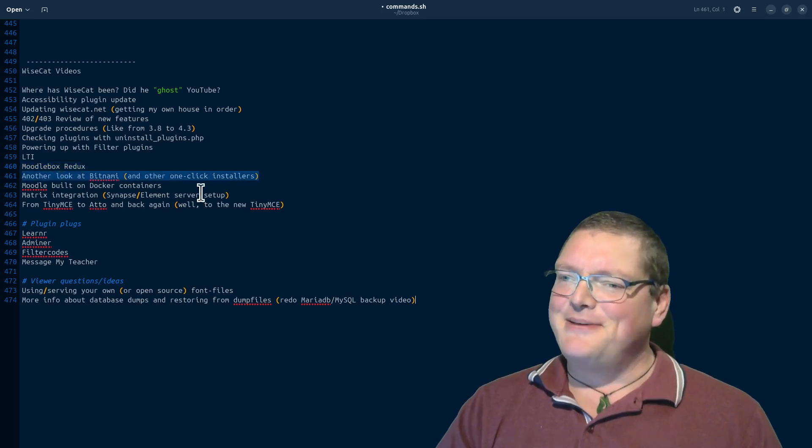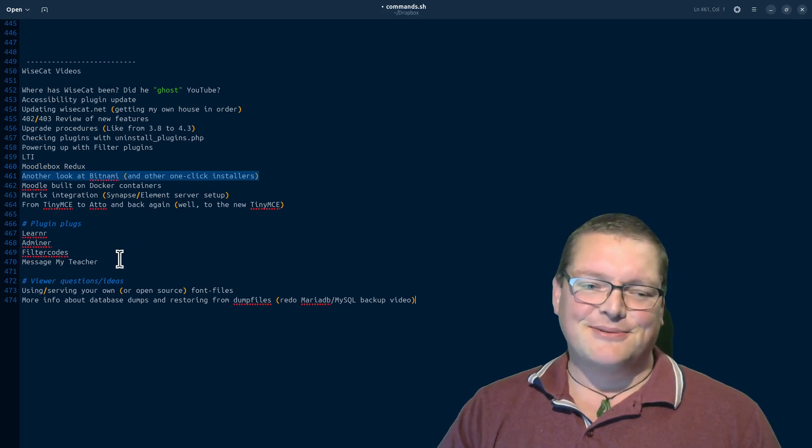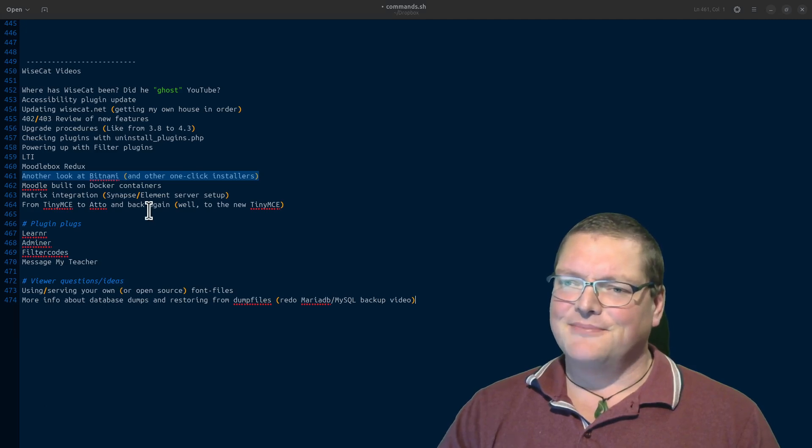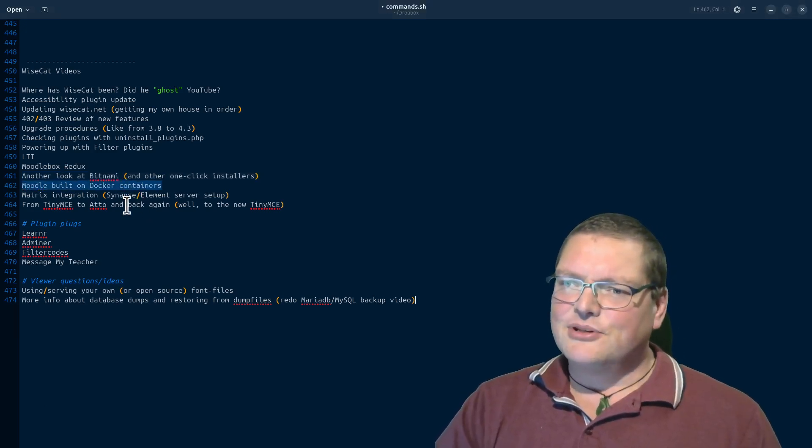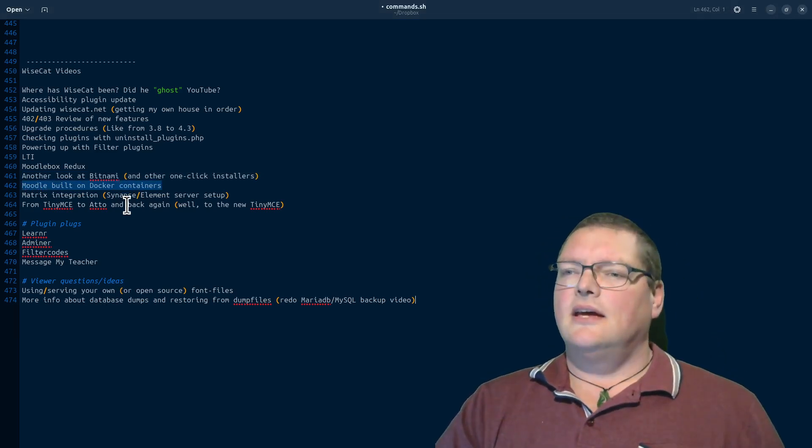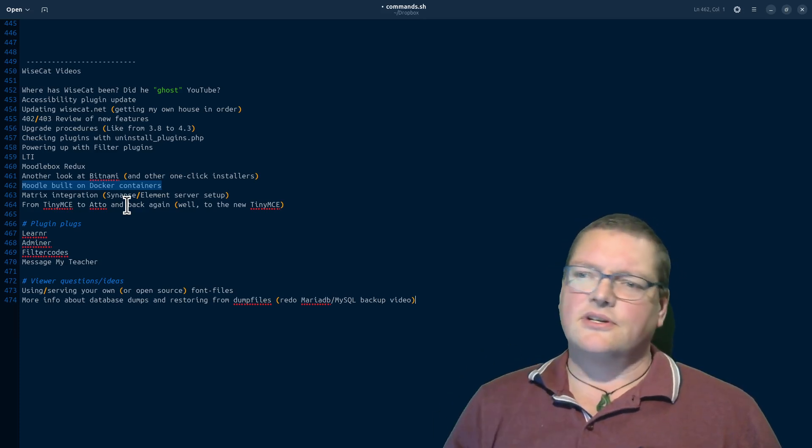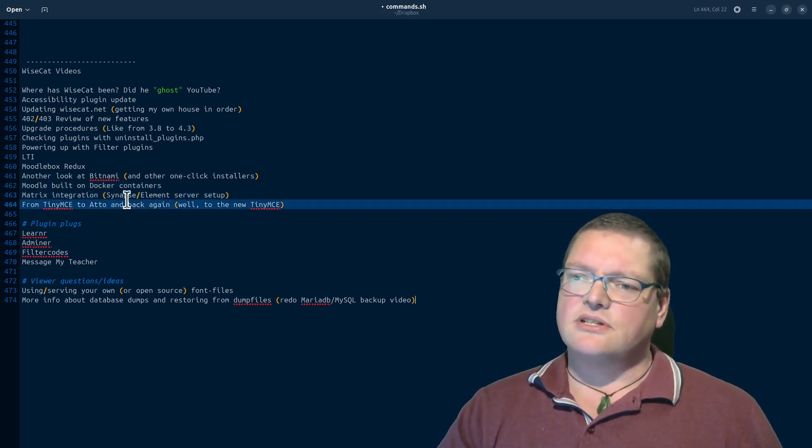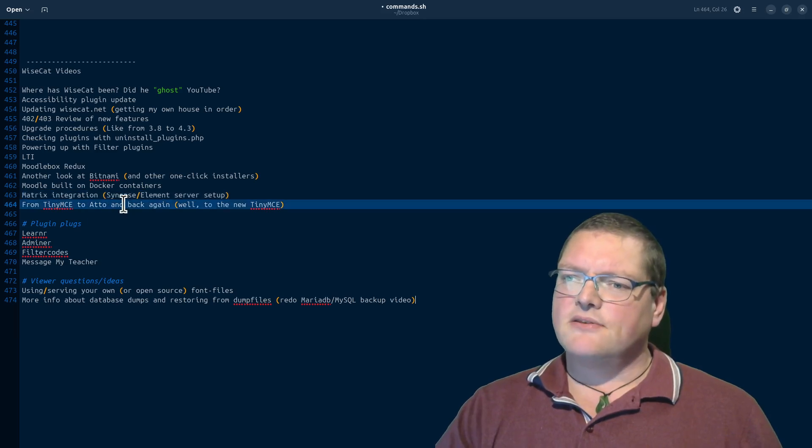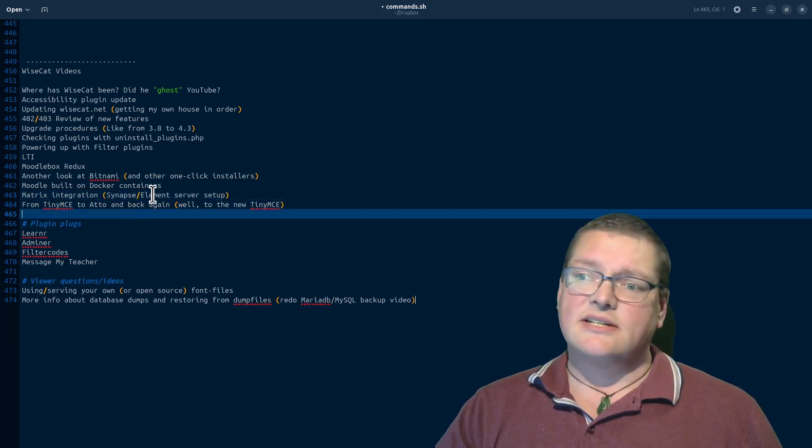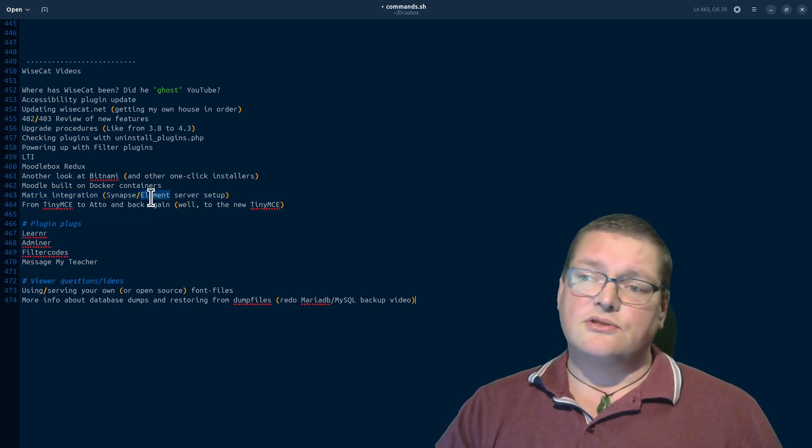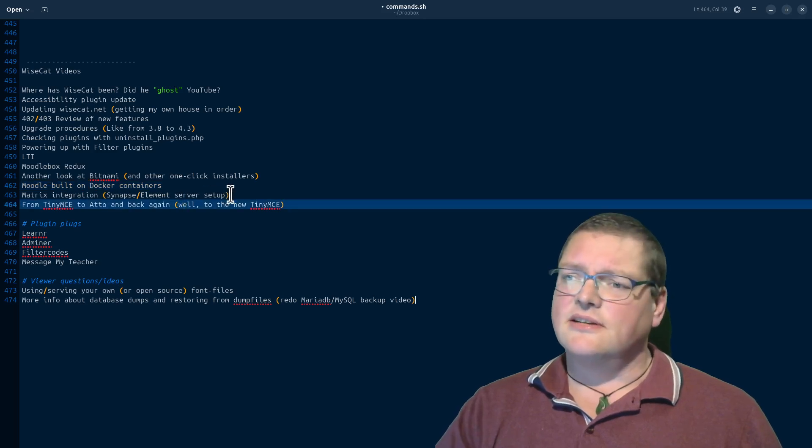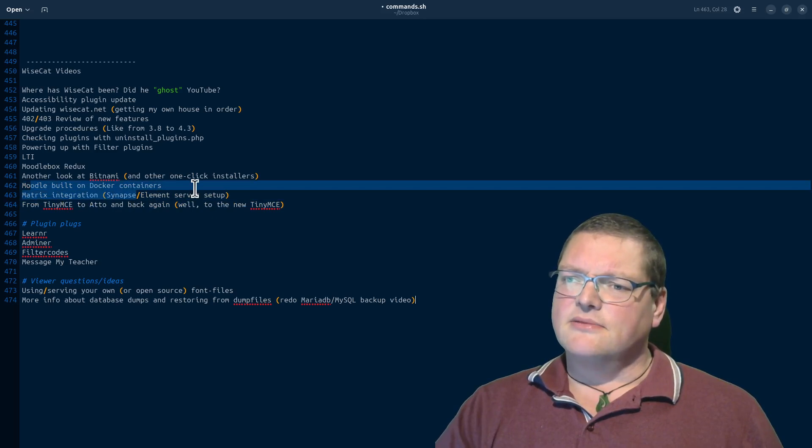Another look at Bitnami and one-click installers. Do I really want to look at one-click installers? Maybe I don't, but anyway, that's on the list. Moodle builds on Docker containers. I've had a few questions about that. And Docker is interesting because you can run just part of your Moodle on a Docker. And this actually comes in together with the next one, which is the new matrix integration. So you can actually run matrix as messaging for Moodle nowadays, but to do that, you need a synapse server at least. And if you don't want to use element, if you want to keep it all in-house, you're going to have to run your own element server as well. And an easy way to get those up and running is through Docker.